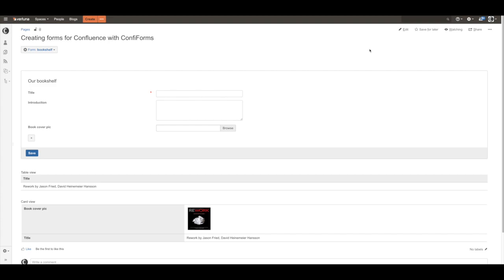And that's it. This is how you create simple forms with ConfiForms.